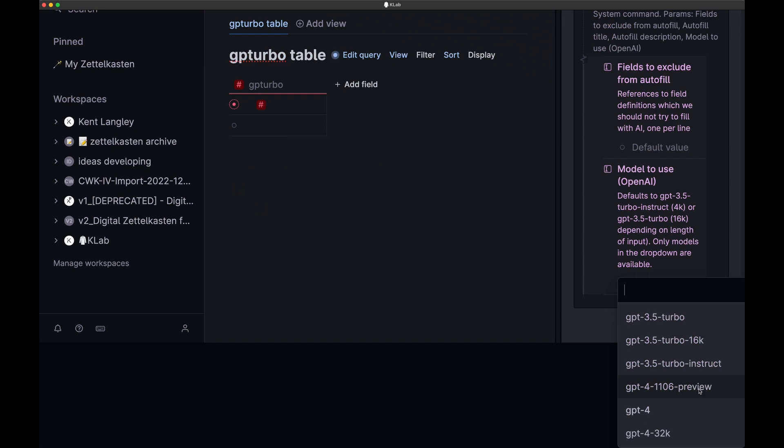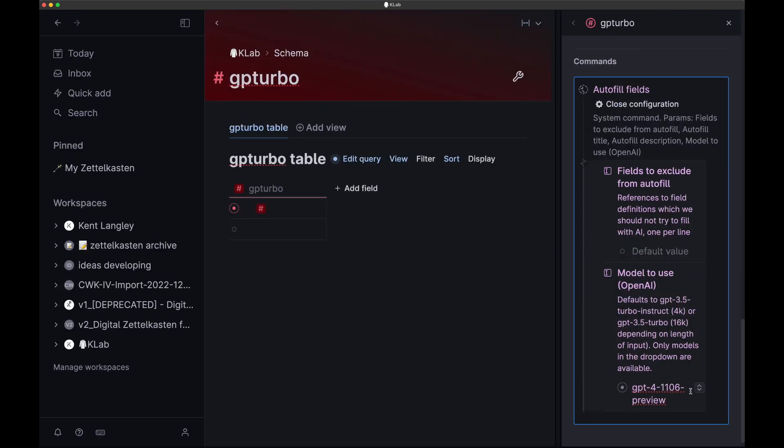What you want to do is open that up and choose GPT-4-1106 Preview. That, my friends, is GPT-4 Turbo. This is the one that has the training data that's updated all the way to April 2023. That's what you want.